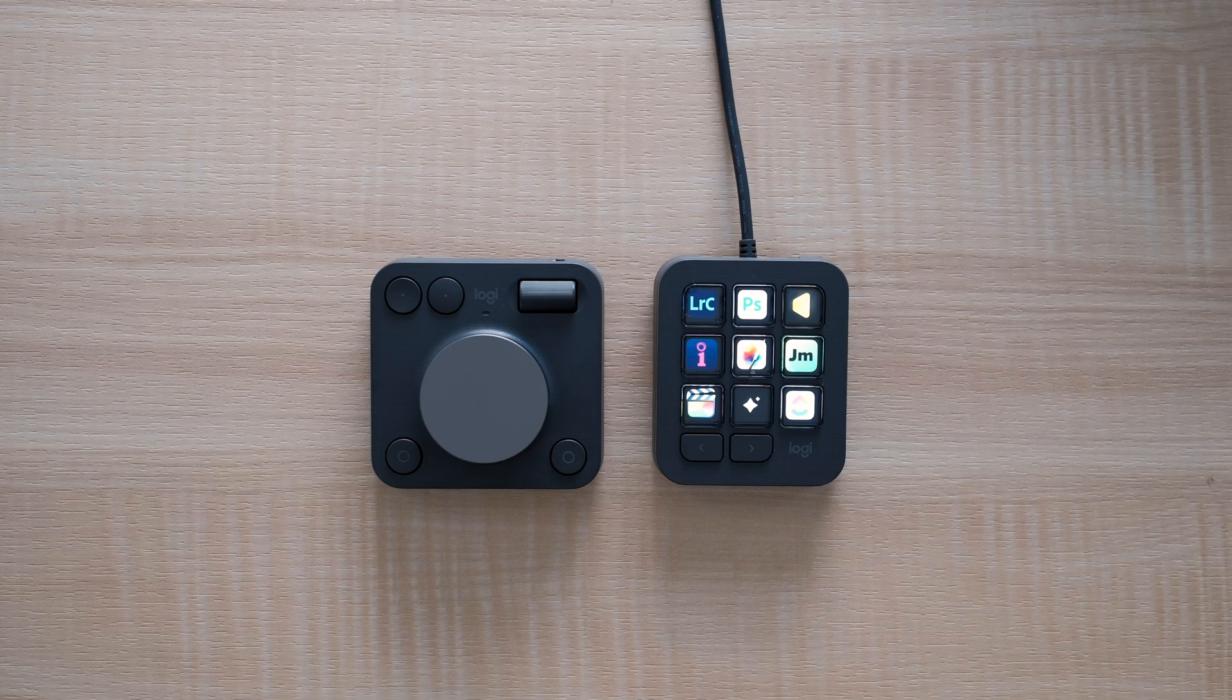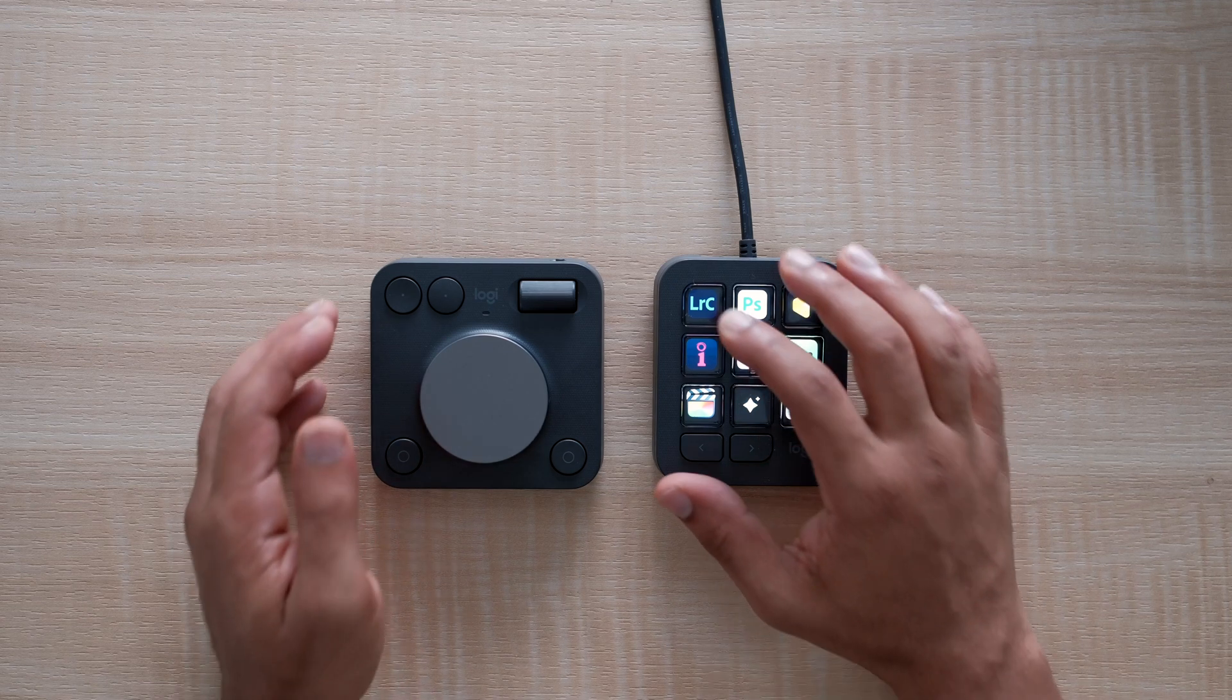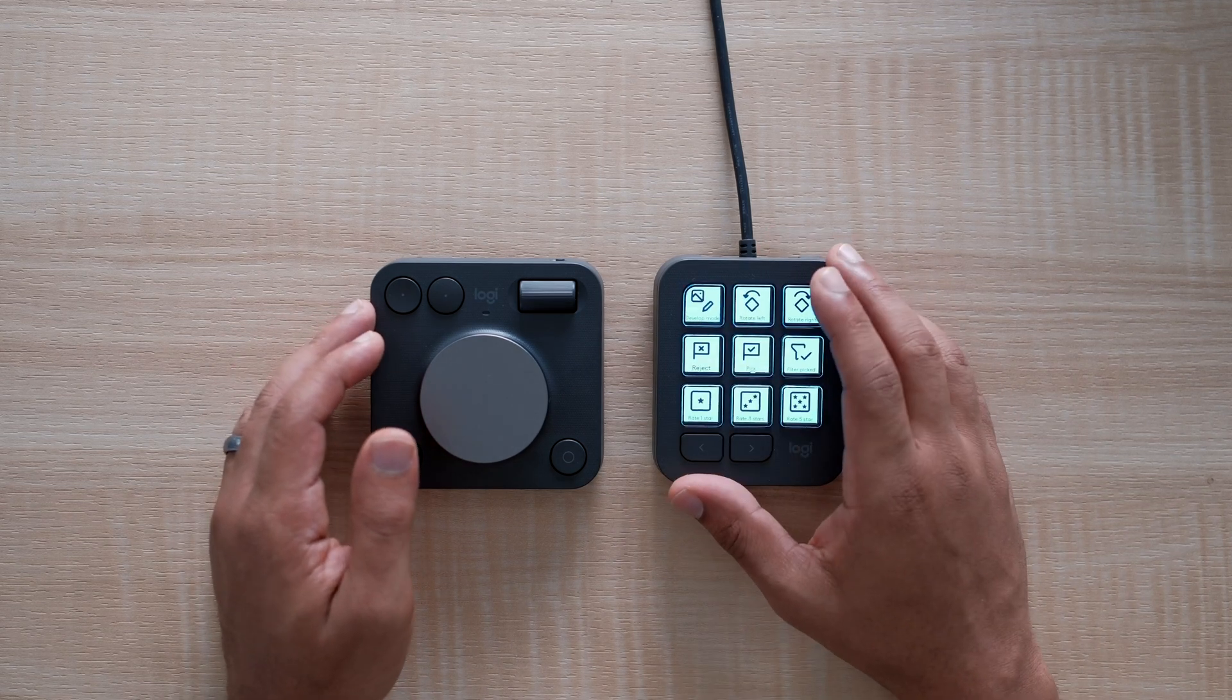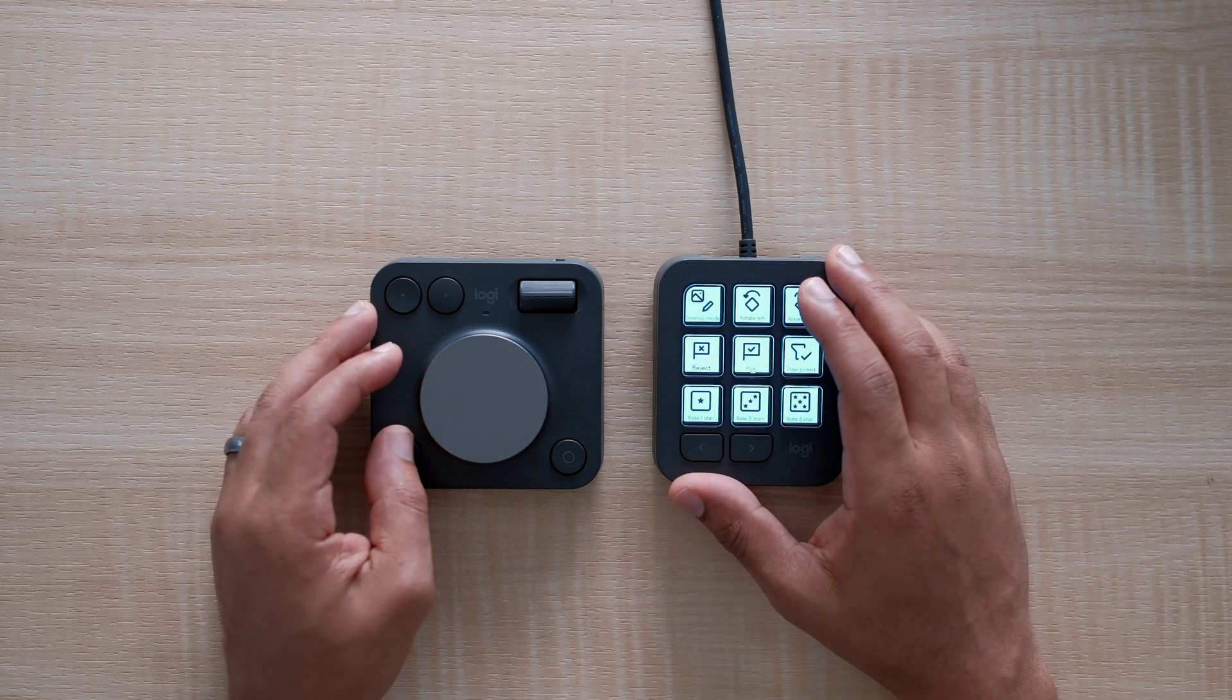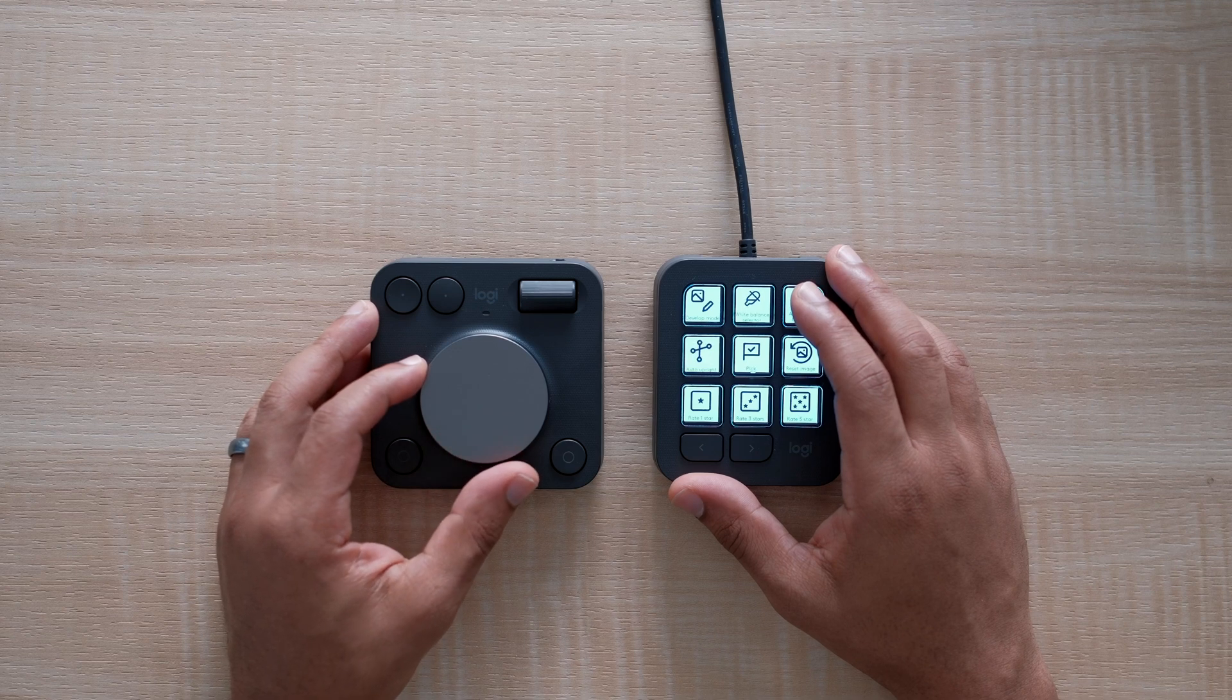It comes in two sections, the keypad and the dial pad. Both of which can be used separate of each other, which is nice. So this starts out the customization that you have with this tool.